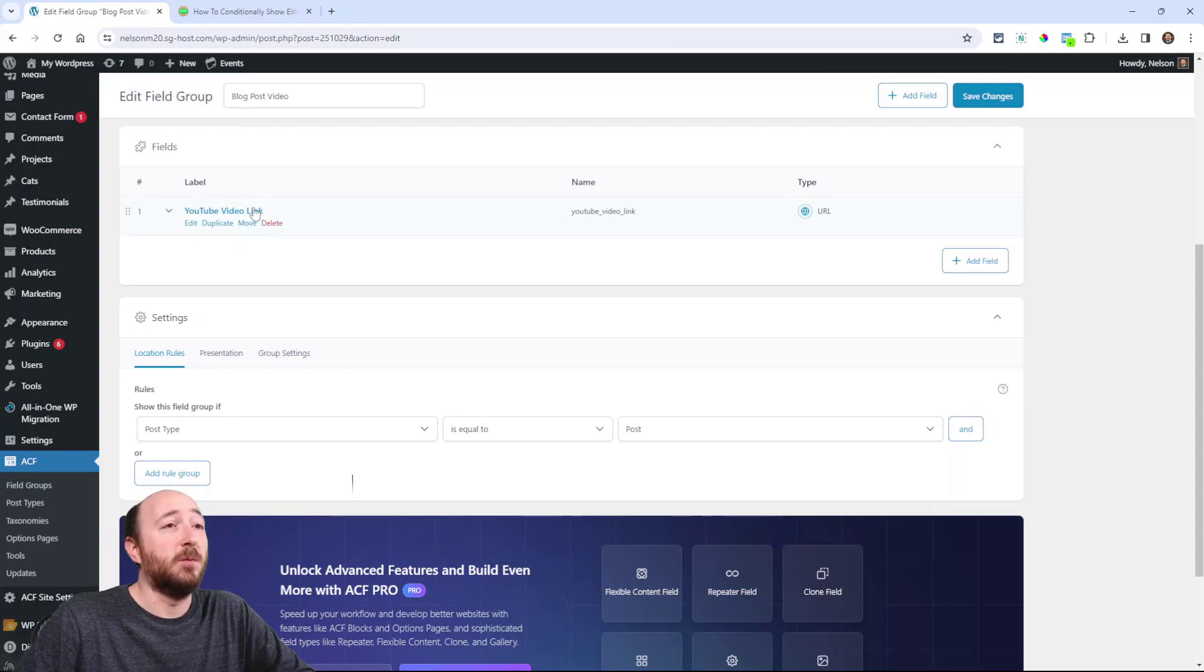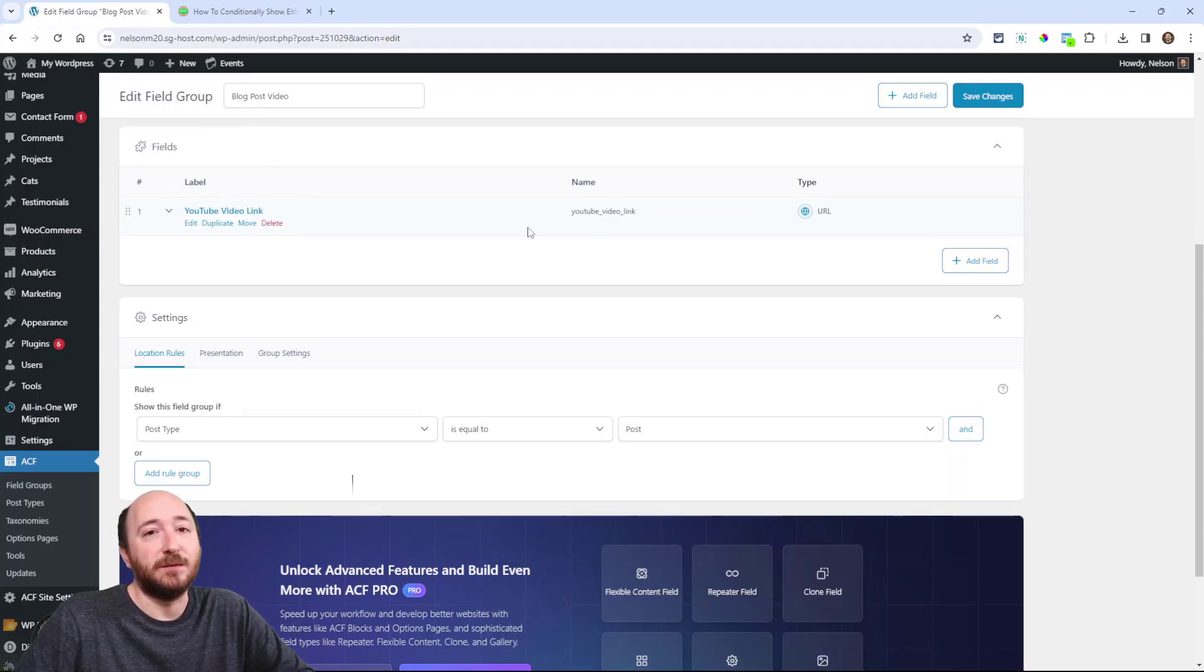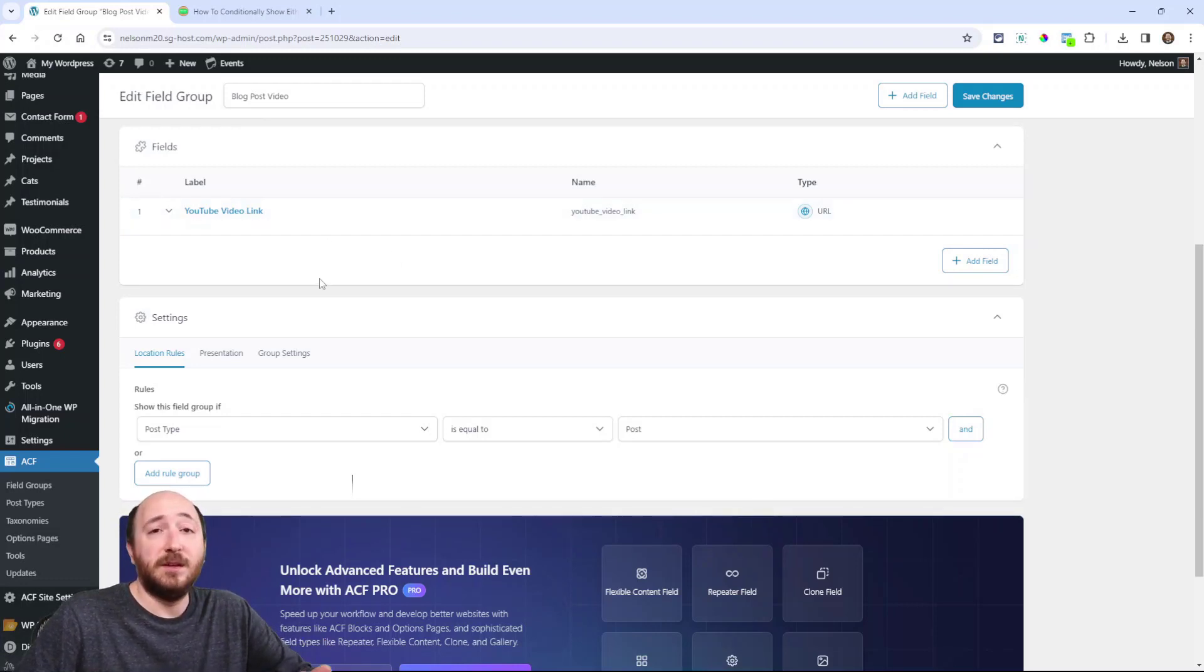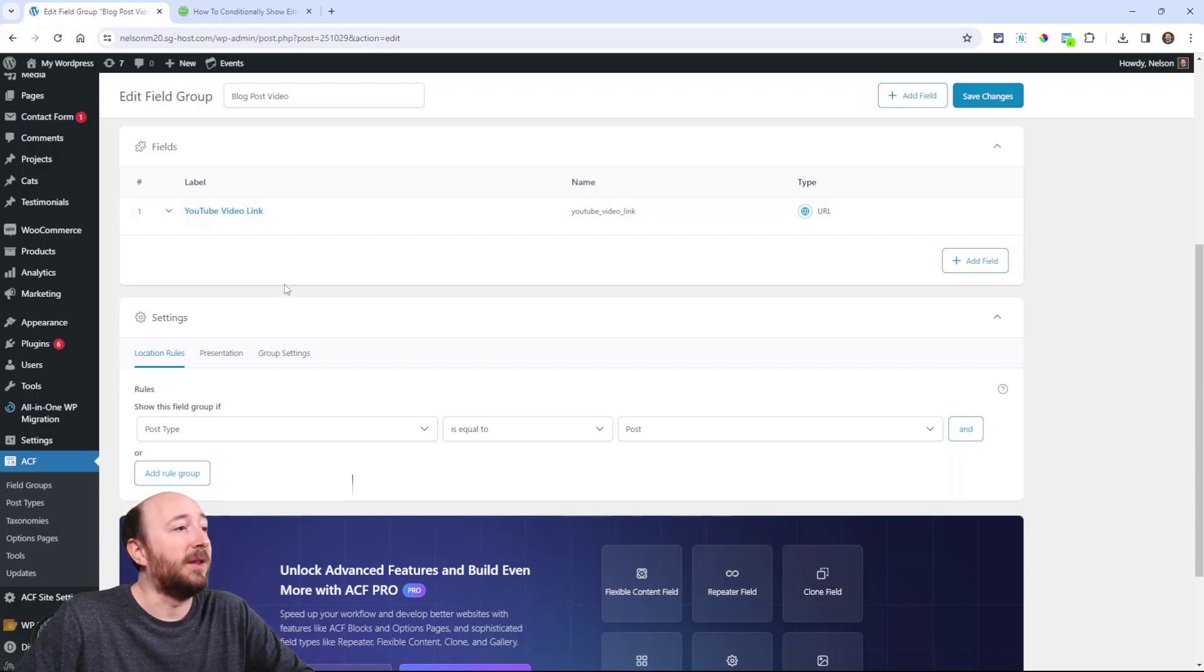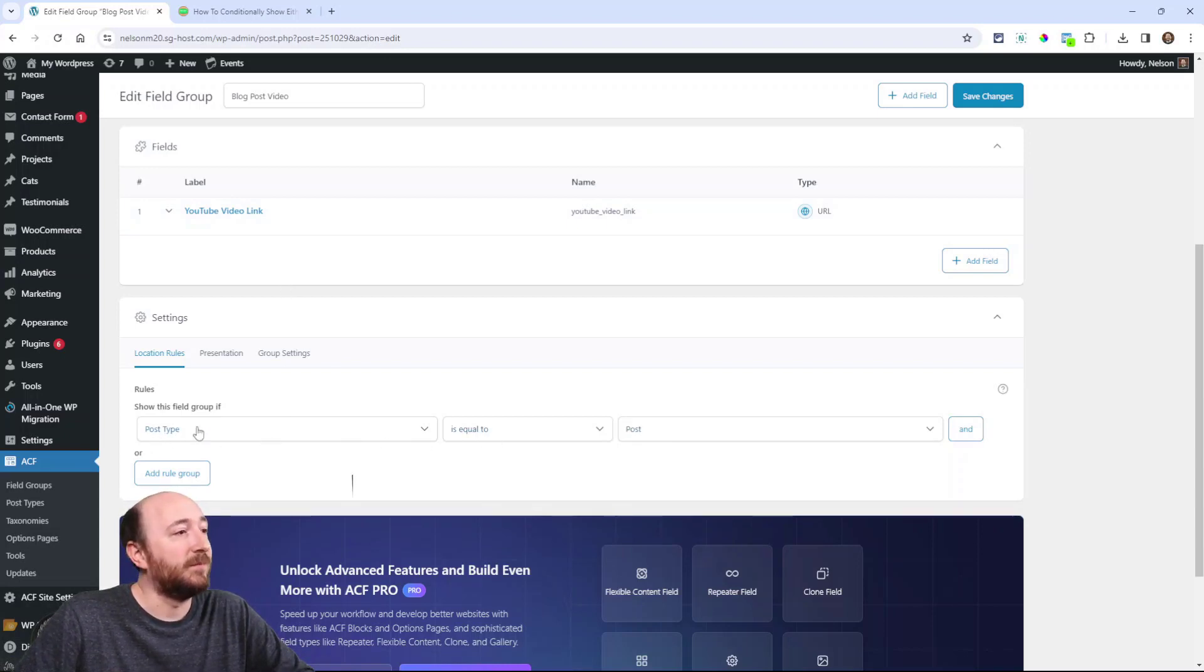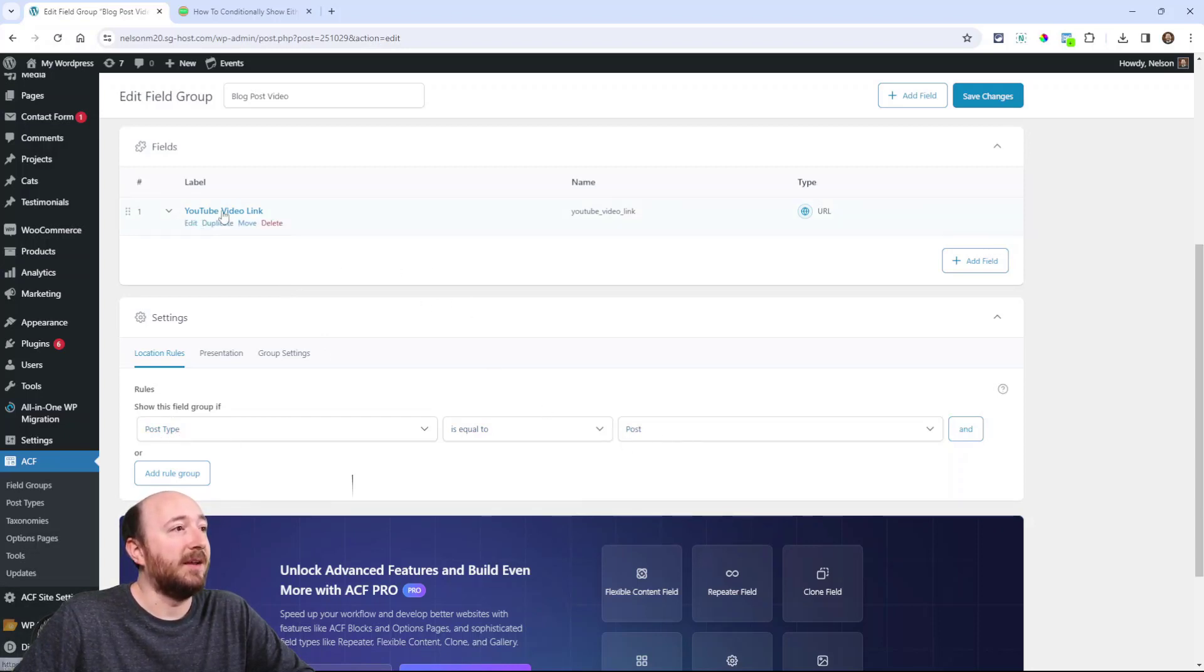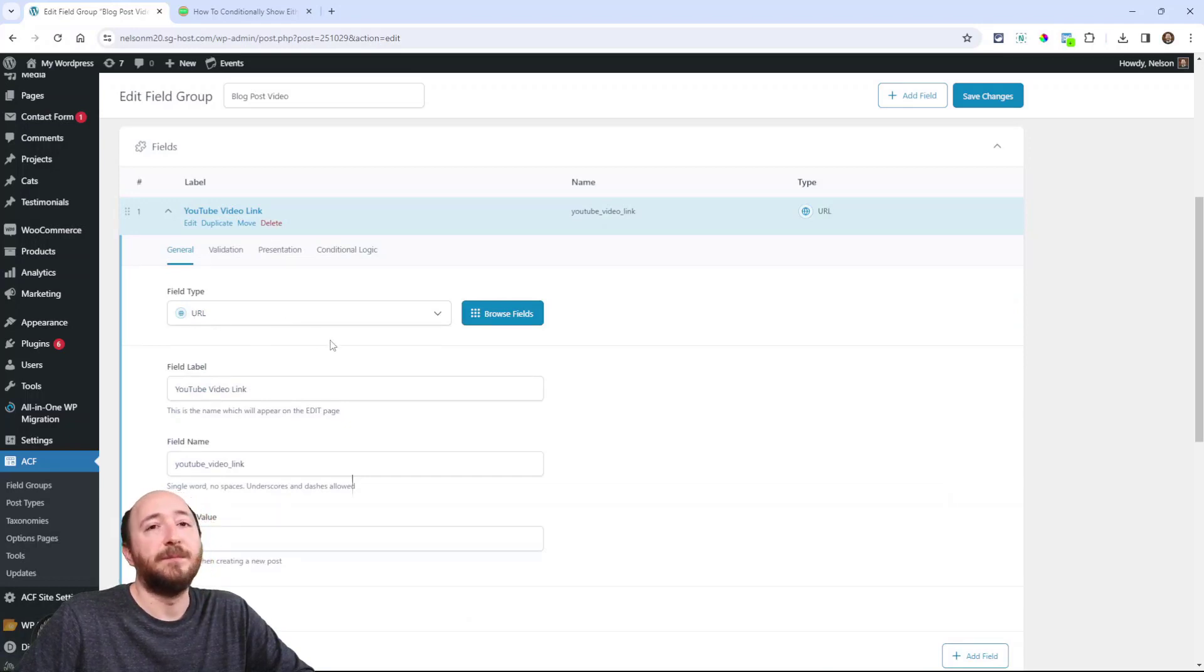I added one field. You would have more fields if you have other custom fields assigned to your blog post. And I'm using advanced custom fields by the way. You could do this with another custom fields method. And then I have this assigned to if post type equals post. So basically I'm just adding a URL field to every blog post.